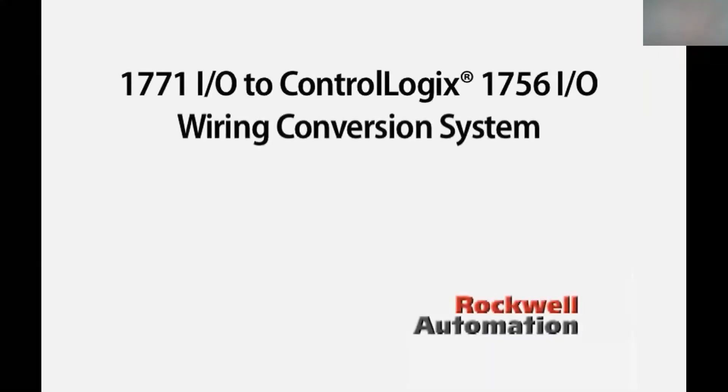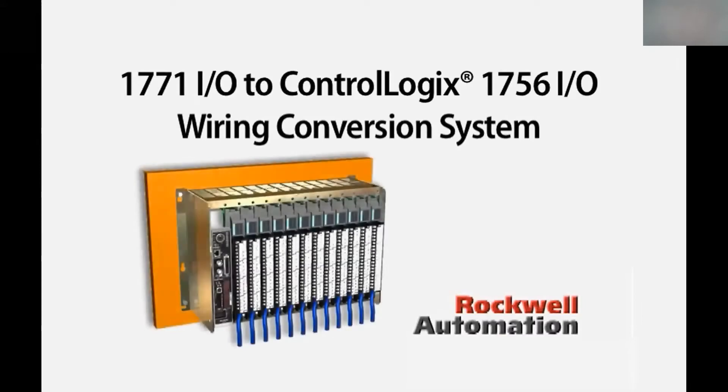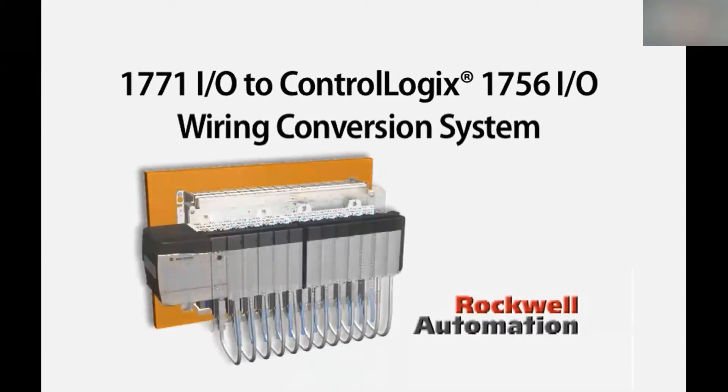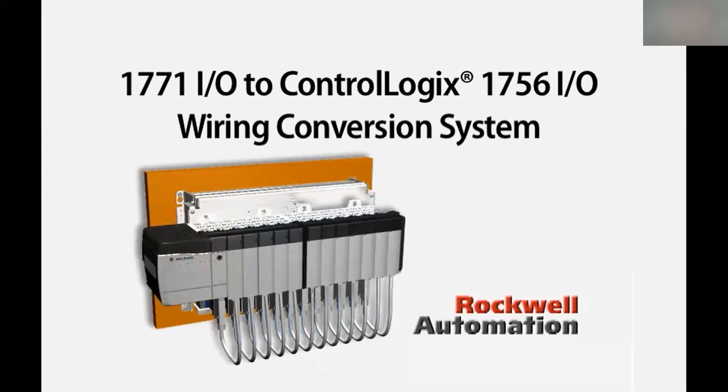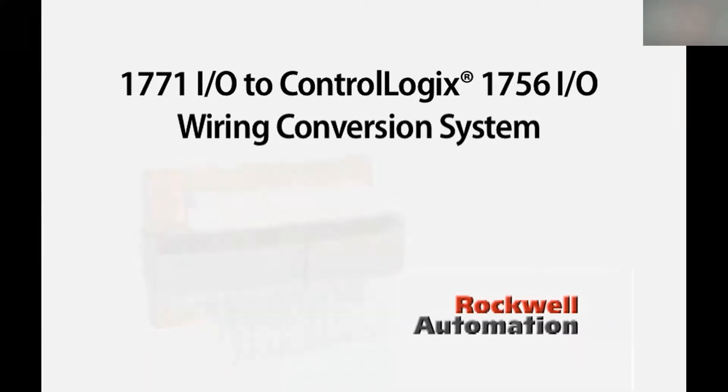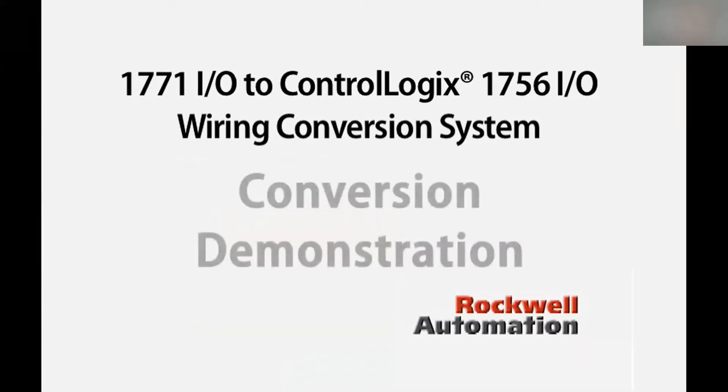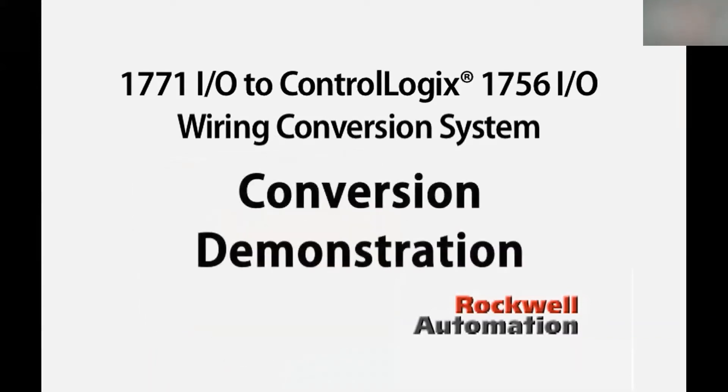The conversion modules allow for the connection of existing 1771 I/O field wiring to the 1756 I/O. It creates an easier method of execution, saving time and money. The following presentation demonstrates how this is done using an existing swing arm.